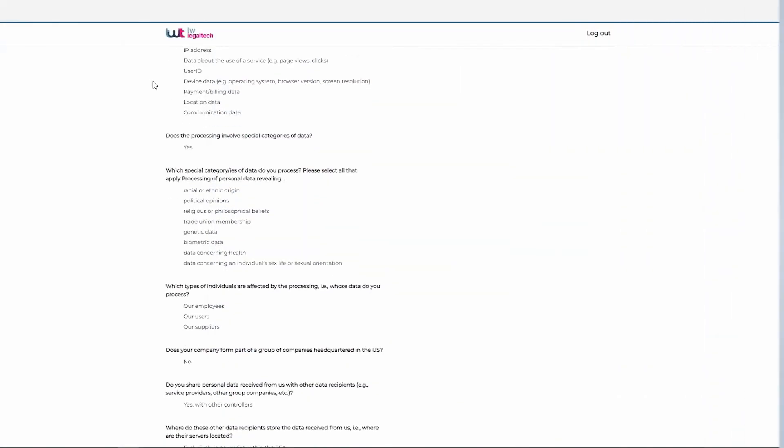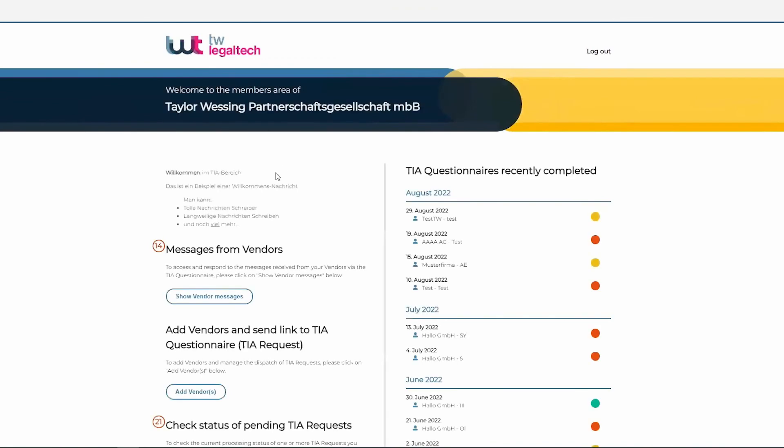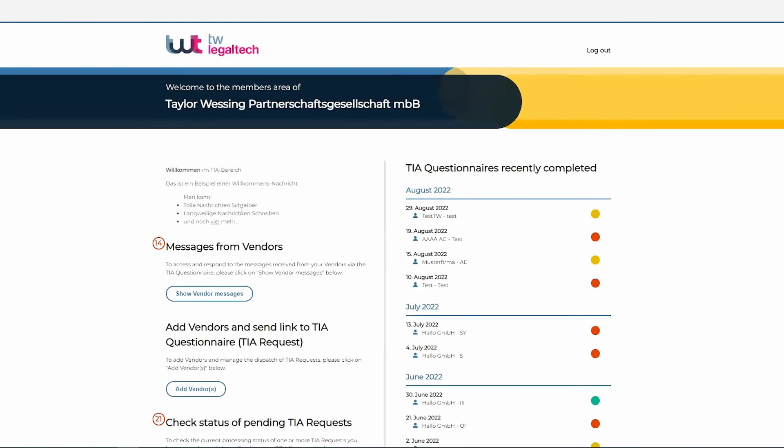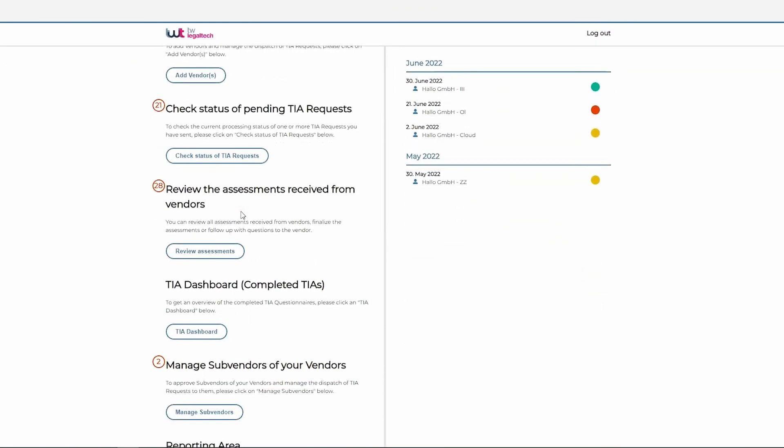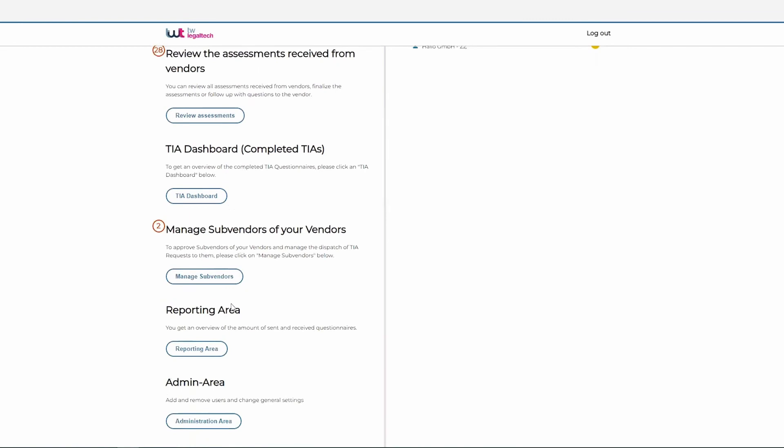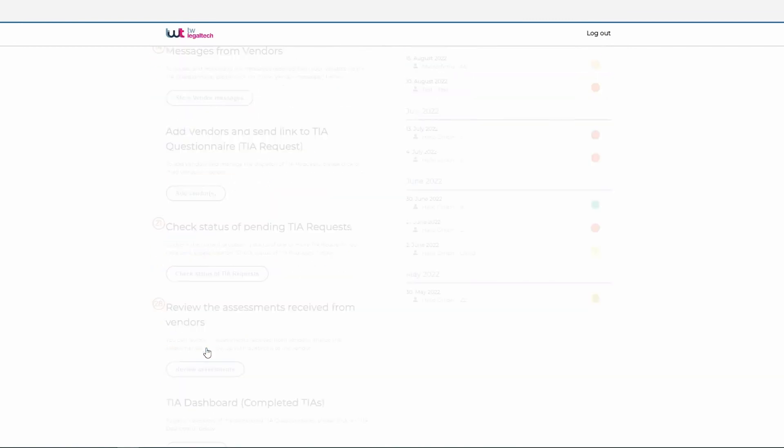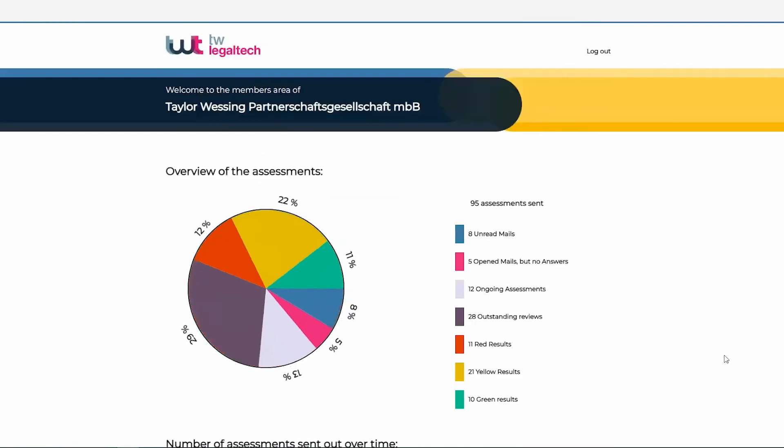The tool also provides for various reporting possibilities, and you can even have the questionnaire sent out to the data importers via an email account of yours. Everything is neatly documented in one place: all the communication with the data importers, any documents that have potentially been uploaded by the data importers, as well as the final results of the transfer impact assessments. The tool also provides for a possibility of exporting the information collected.